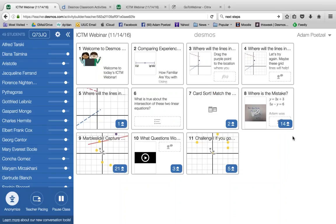Some teachers get worried about management and say, what if a student types something inappropriate that pops up on the screen? To that I would say: number one, let your students know that nothing is anonymous on your side — you will be able to know everything anyone submits and types, so it would be unwise to engage in that behavior. And that's where, if that happens, we have the tools to manage the class and hide students' answers from the class and remove that privilege if needed.